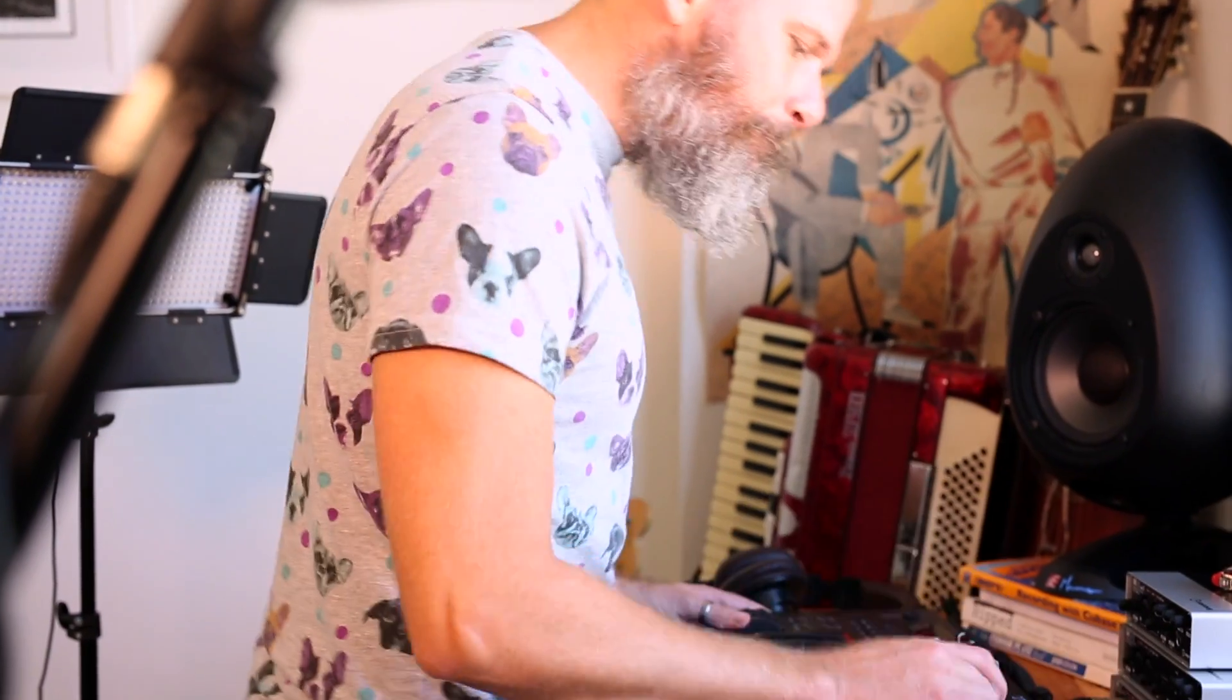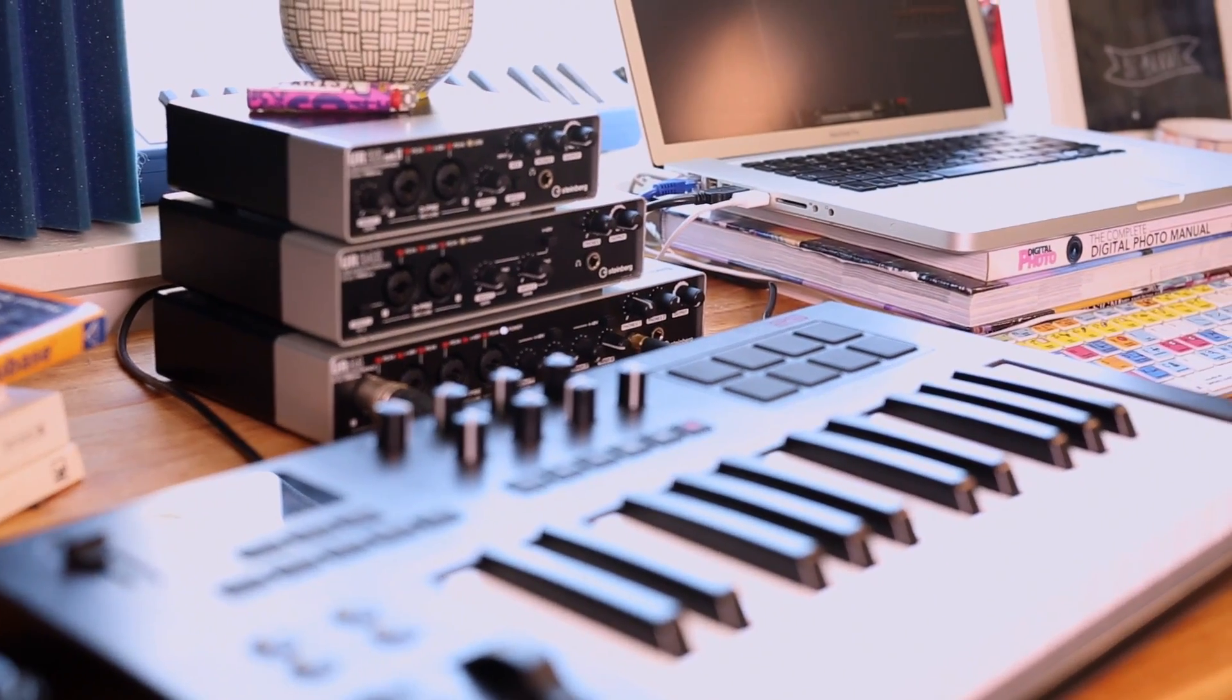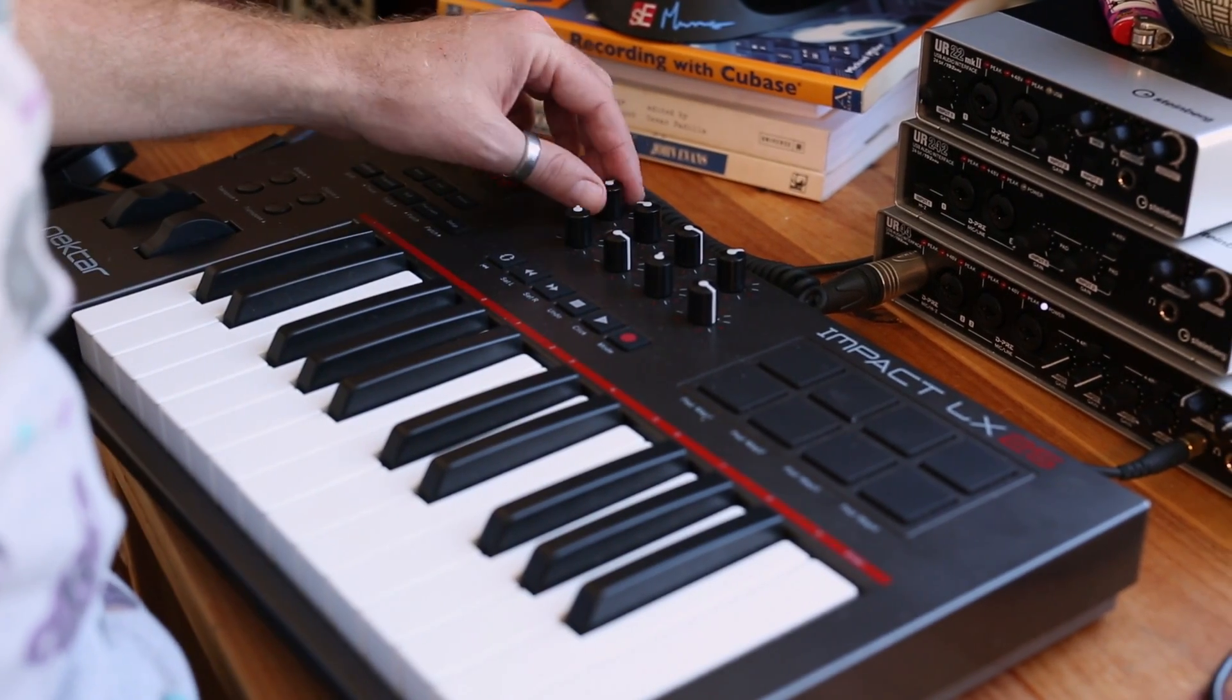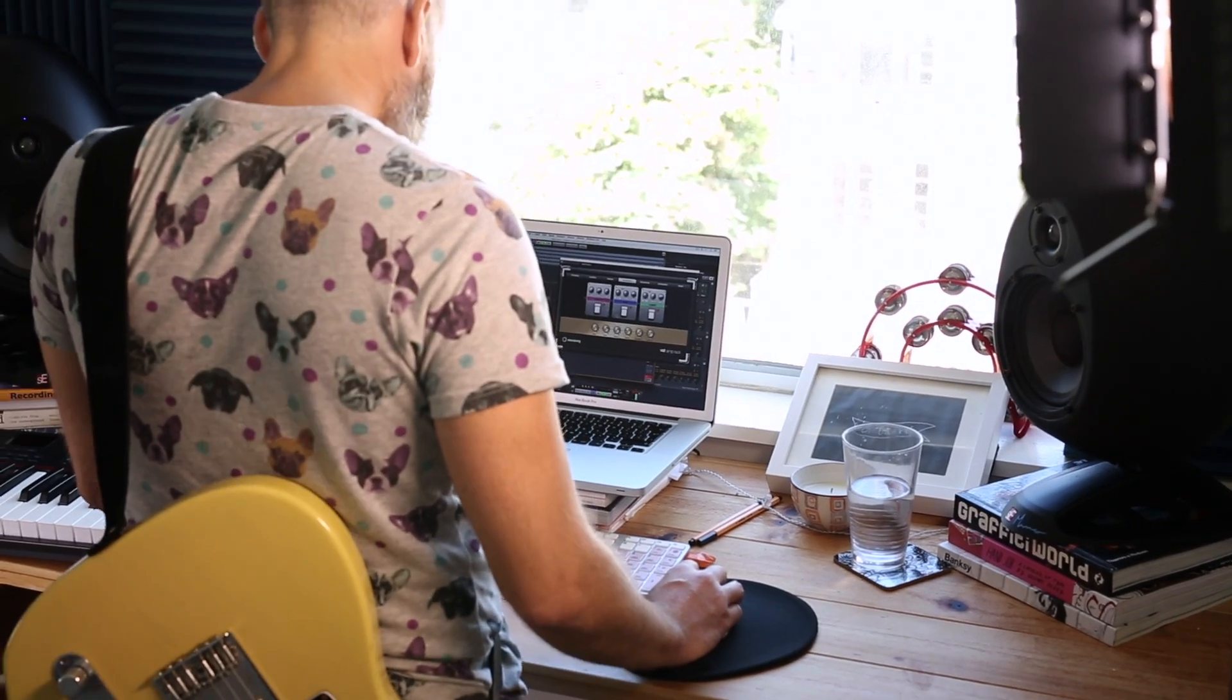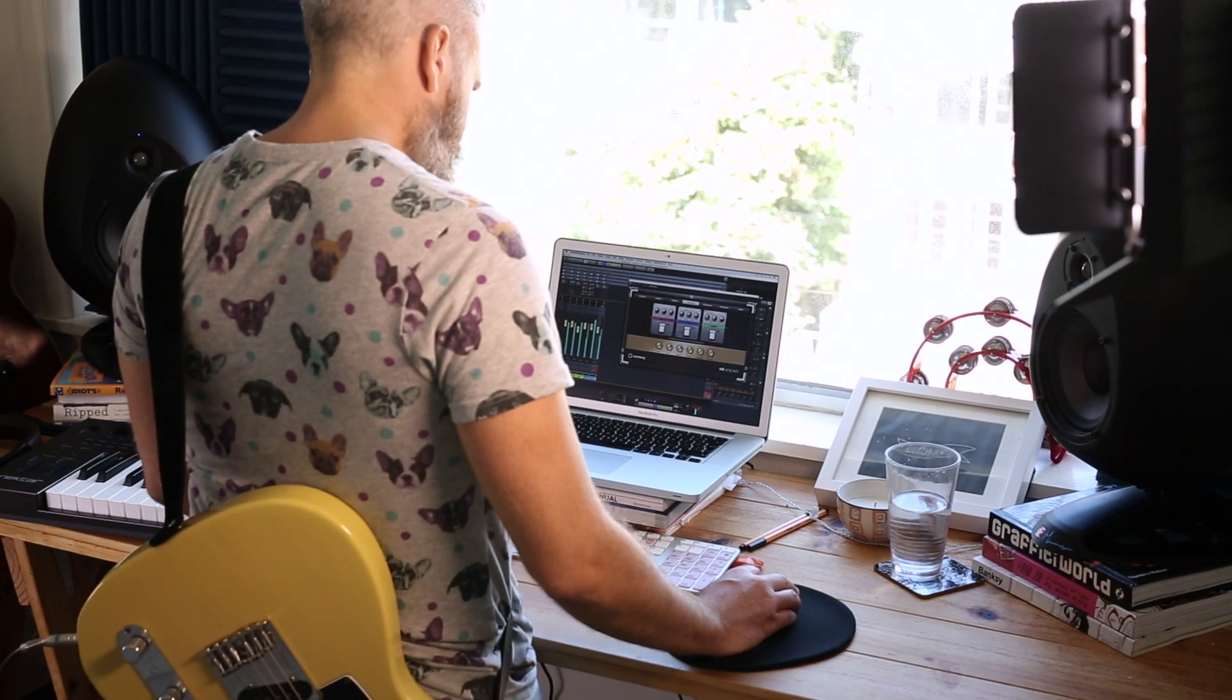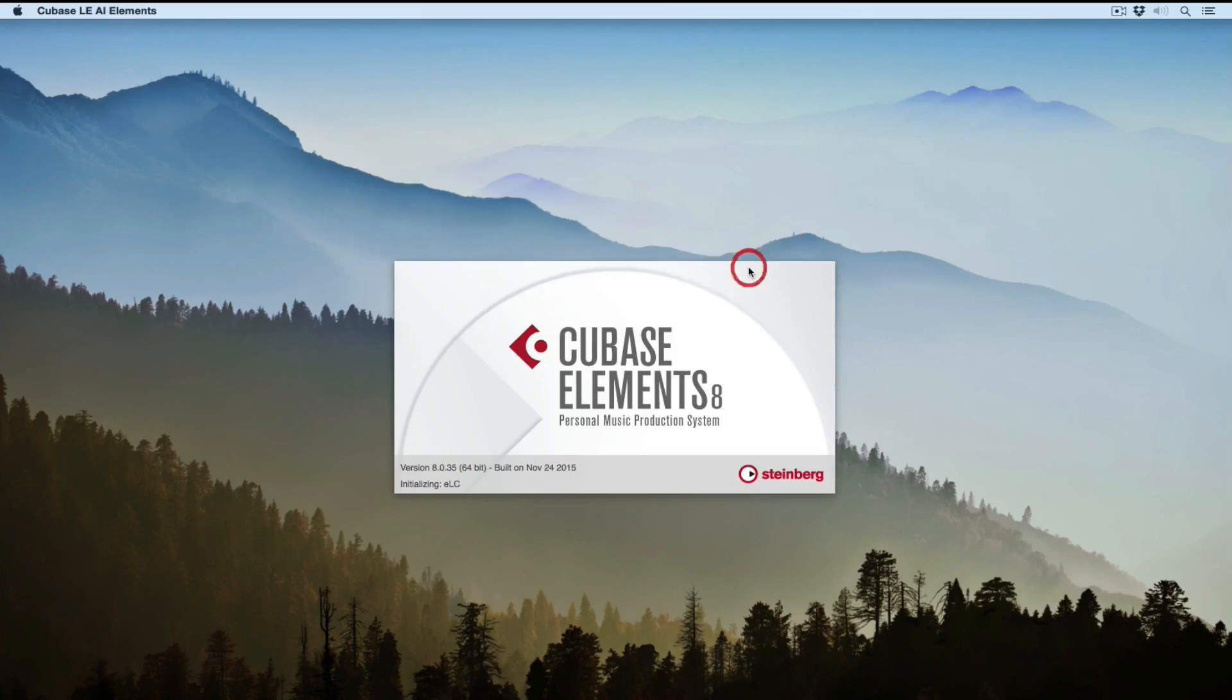I'm also using a Nectar Impact LX25 MIDI controller. The neat thing about these little guys is they come factory mapped to things like the transport or different commands inside of Cubase. I'm quickly running through my gear list because I want to make the point that none of the gear I'm using here is really high-end or expensive.